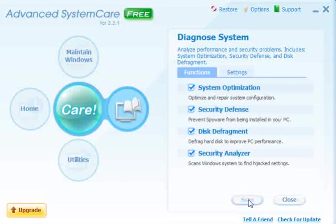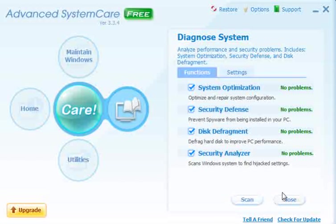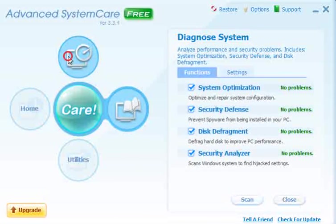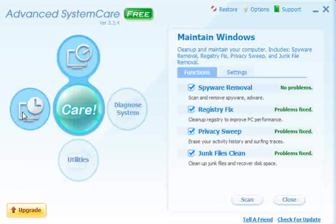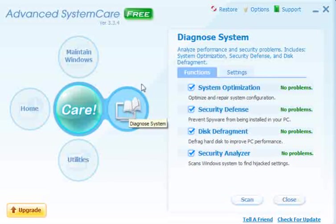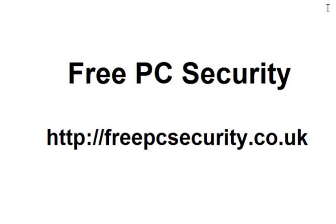It's not a bad program. If you go to Diagnose System, it will optimize the system, look at Security Defense, Defrag and Security Analyzer. You can also check for updates using the IObit server, which is quicker. Click Finish, then Maintain Windows, which takes you back to the overview showing that it's the free version. If you click the centre button it takes you back to scan again. For more information, check out my blog, Free PC Security, at freepcsecurity.co.uk.